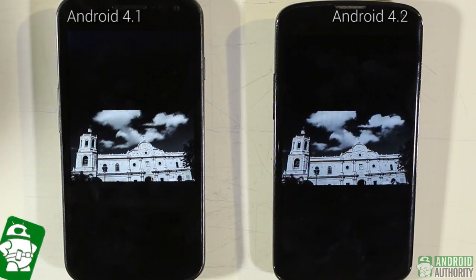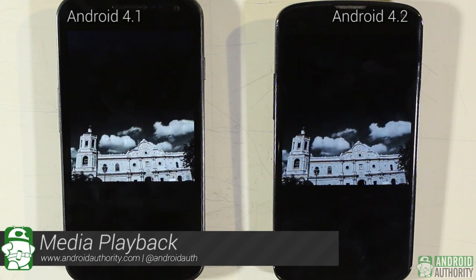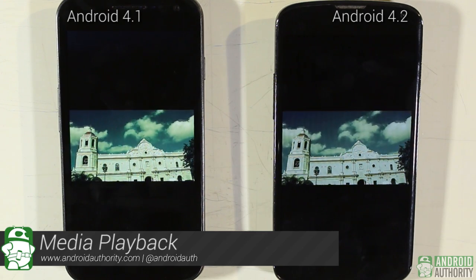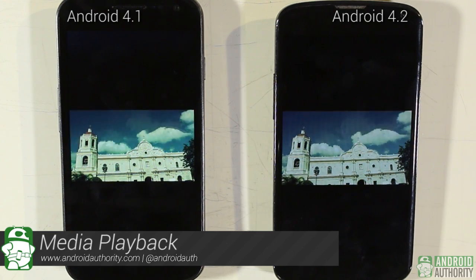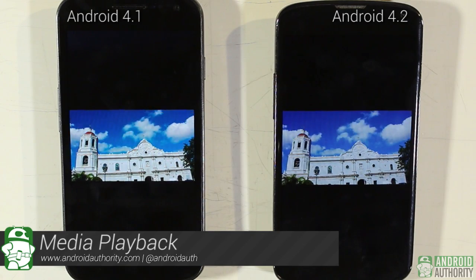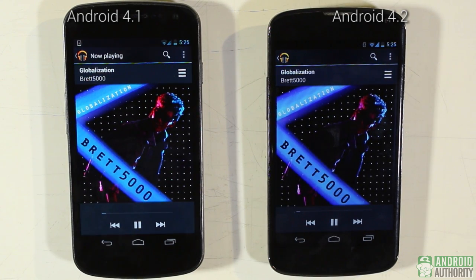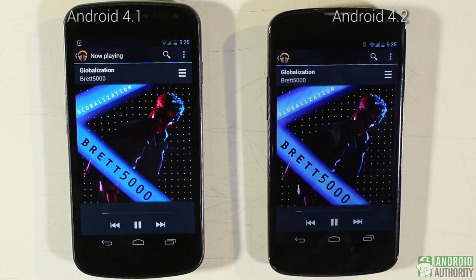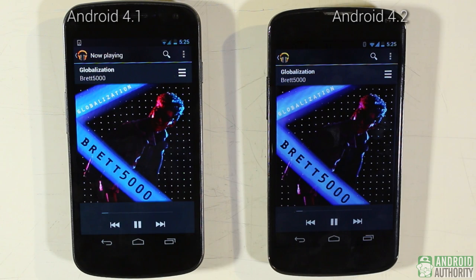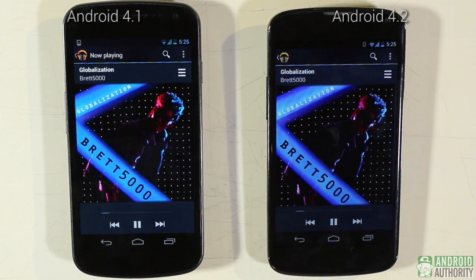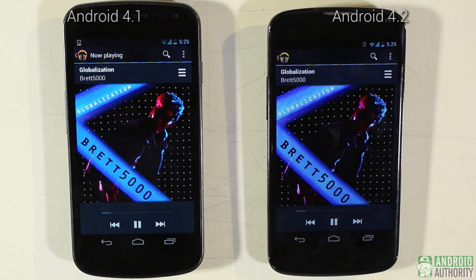Straightforward video playback is handled by the built-in video player in the Gallery app in both Jelly Beans — it's a no-frills player with no difference between versions. Music playback is handled by the Play Music app in both Android 4.1 and 4.2, offering features such as a music organizer for local and online files, sorting by playlist, artist, and album, a 5-band equalizer with presets, and creating and managing playlists.